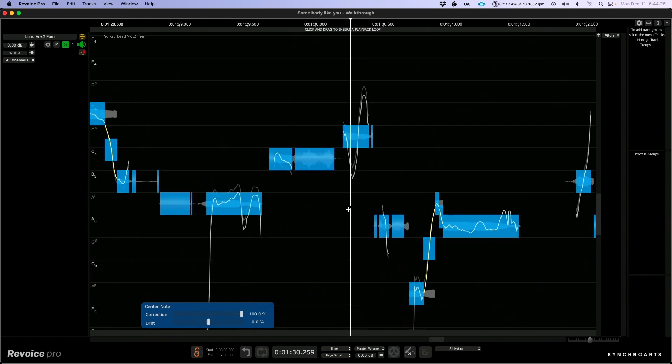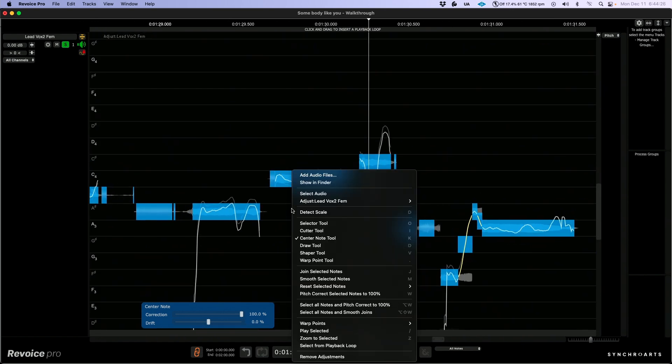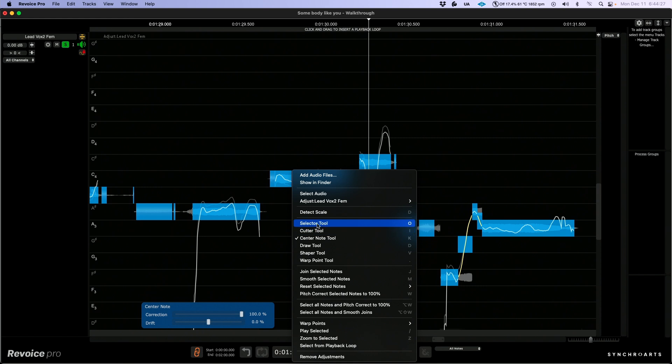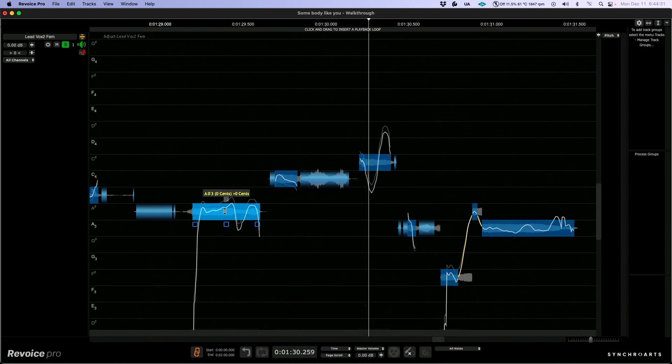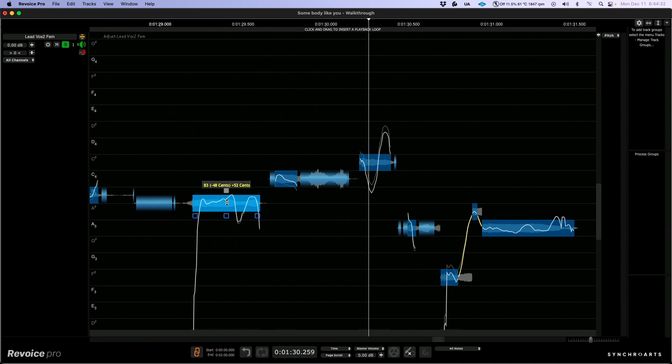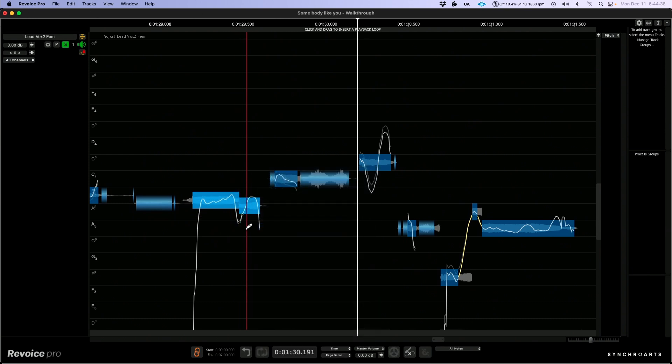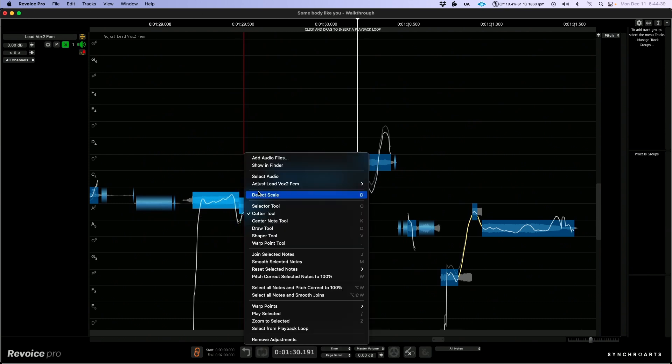Let's fix this issue. In order to fix this, I'm going to move over to the selector tool and manually adjust this.